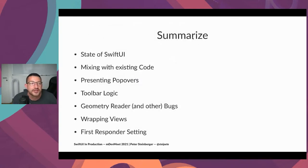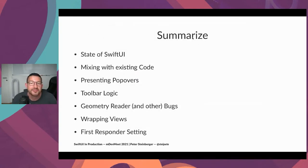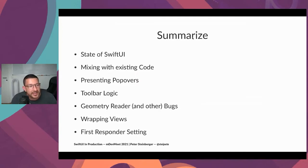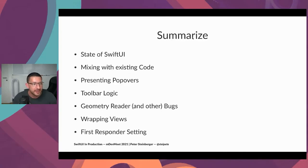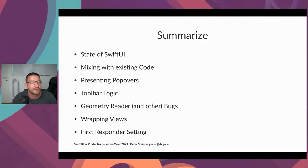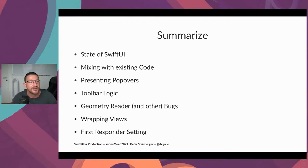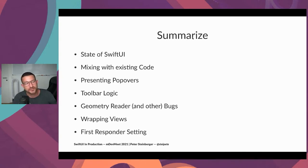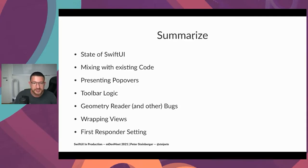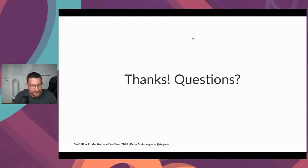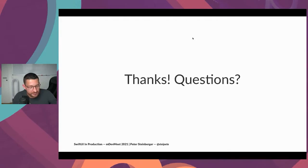I went through quite a lot. I think I'm five minutes over time. We did talk about the state of SwiftUI, mixing it with existing code, about presenting popovers, about toolbar logic, about attribute graph crashes, and making sure you look at your geometry readers, about wrapping views, and about first responder settings. And with that, I say I'll see you in a few minutes in the 3D world. Thank you very much.